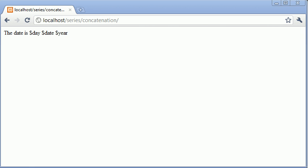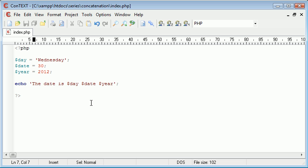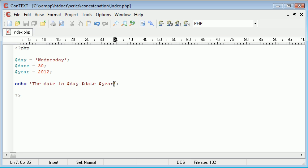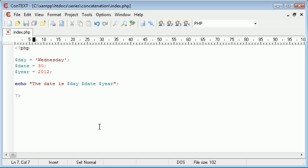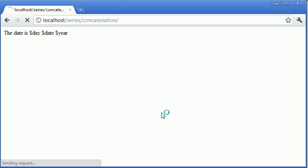When in actual fact we want it to reference these three variables here. So all we do is change these to double quotation marks and you'll see that that magically updates itself and puts the variables in there for you.